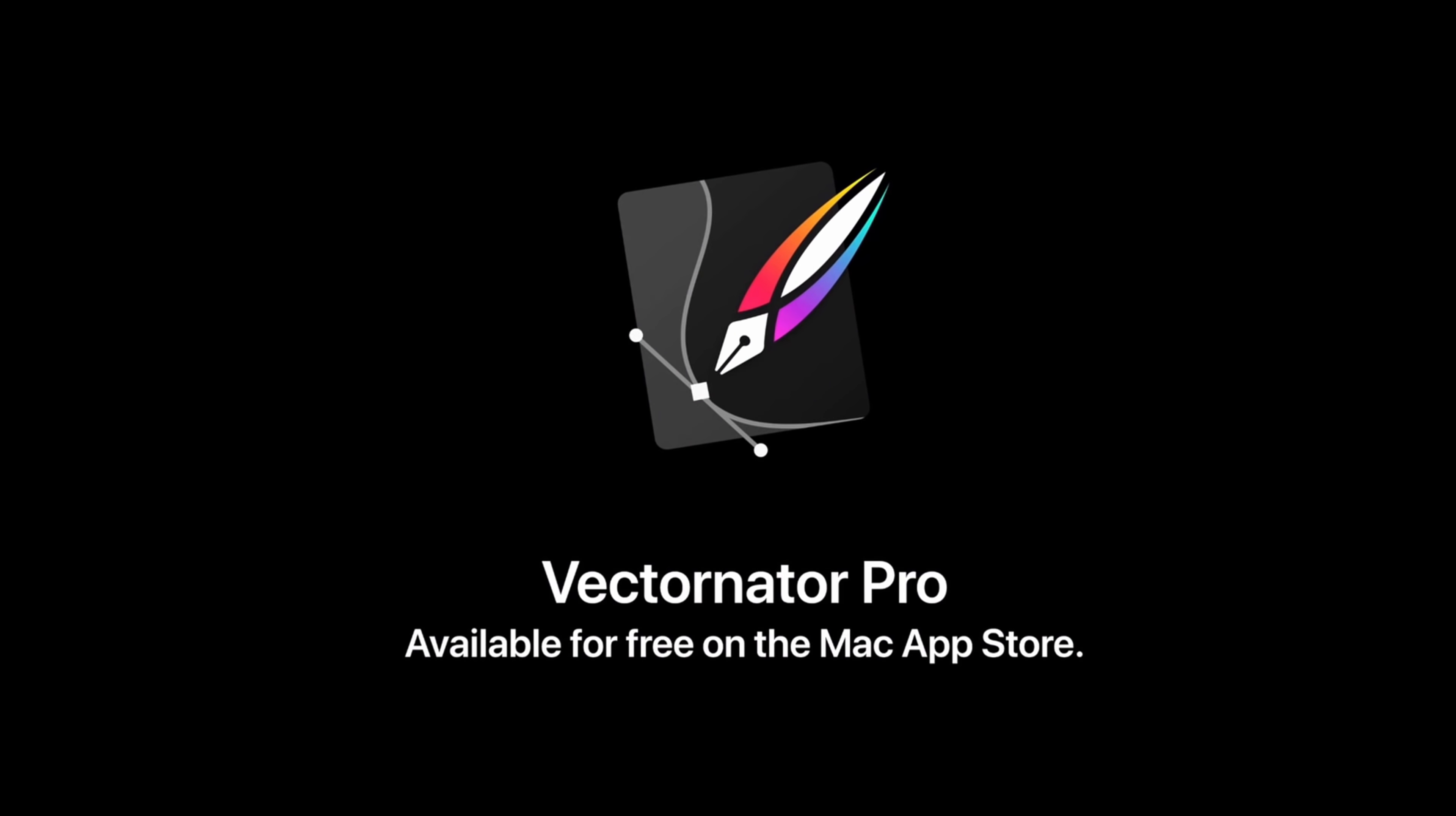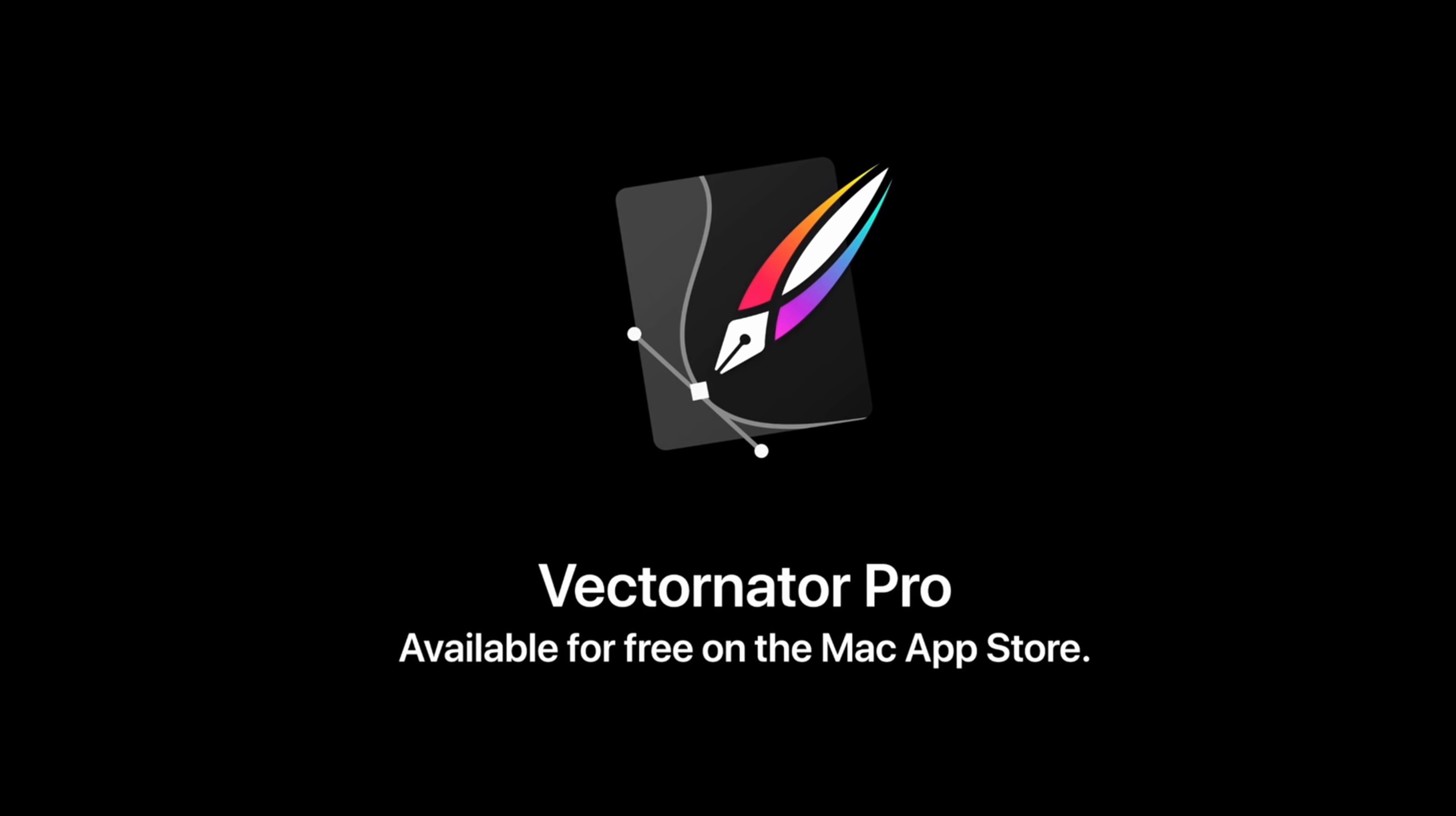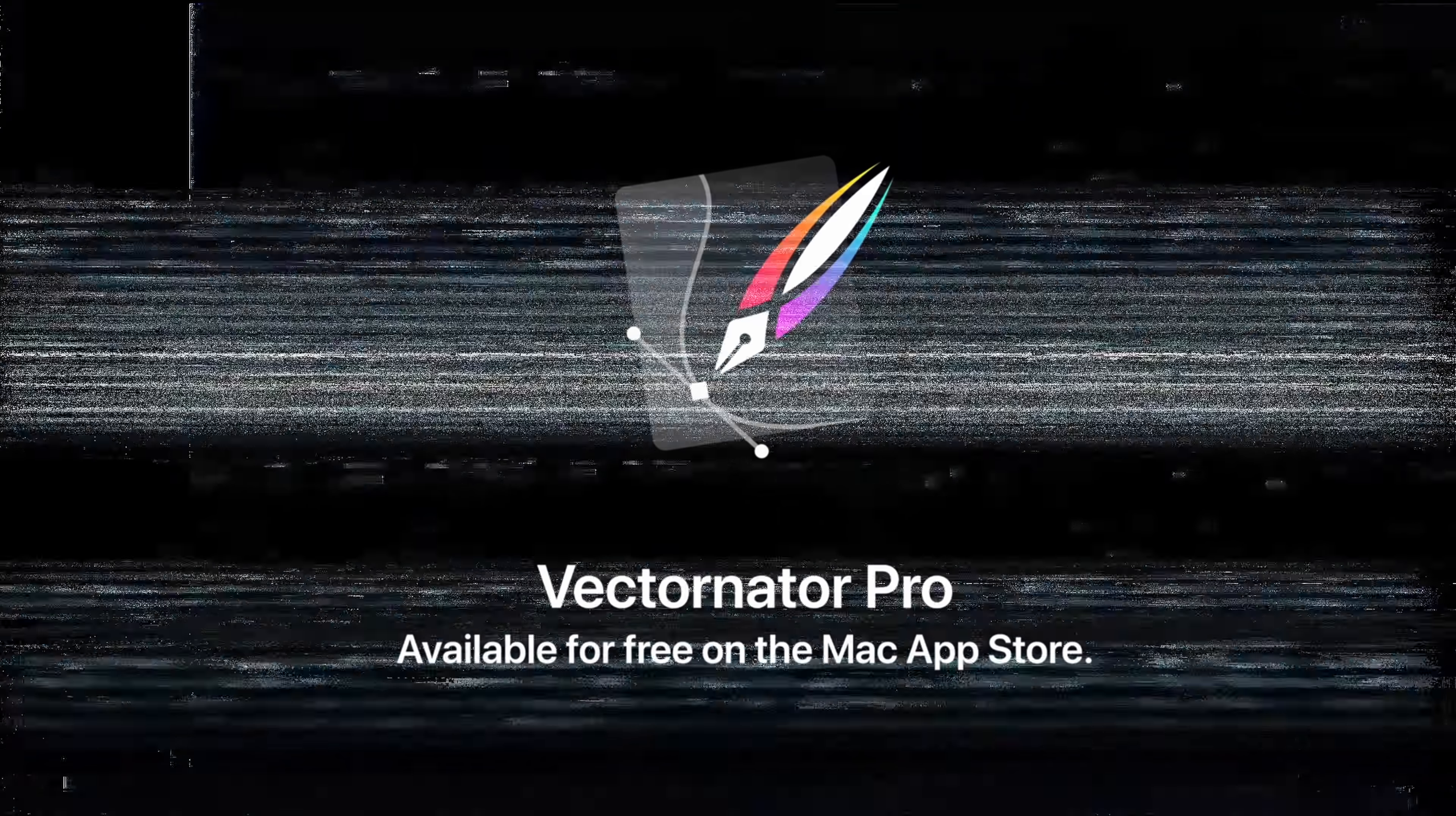You can install fonts and do all your design work inside of Vectornator. So if you want to try it and download it for completely free, click the link down below in the description. Guys, thank you so much for watching this video.